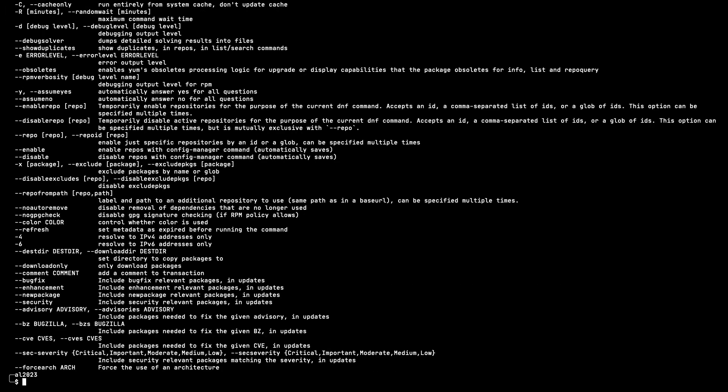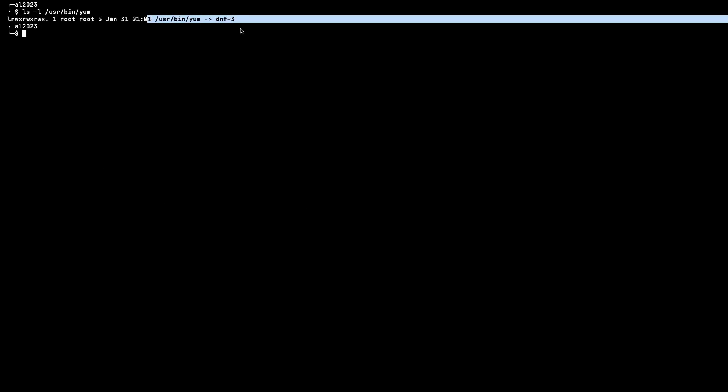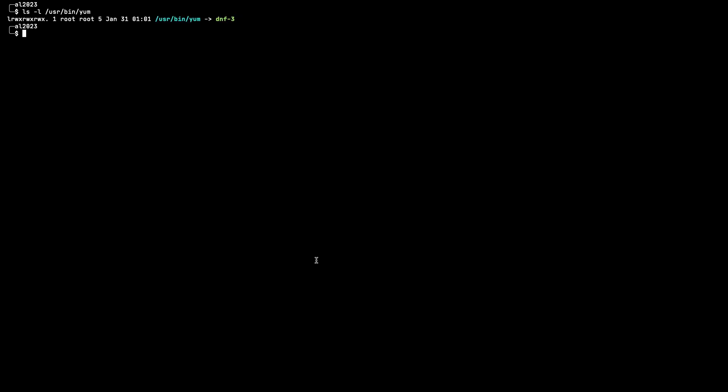The first thing that changes with the package manager is instead of yum, you have dnf. But there is a symbolic link to dnf if you use the yum command, so yum is still there. If I run this command, we can see that yum has a symbolic link to dnf3. Now to see a list of packages available on this pinned version of the repository, you can do this.